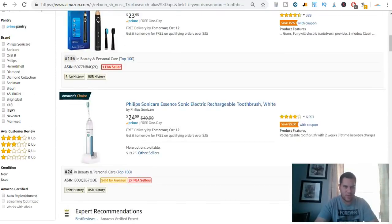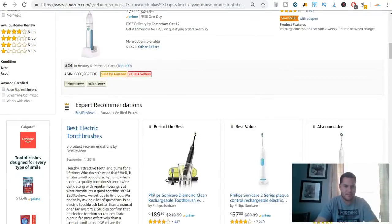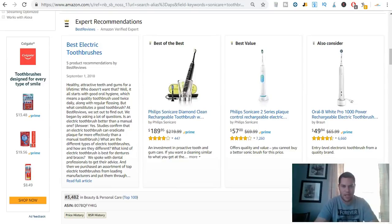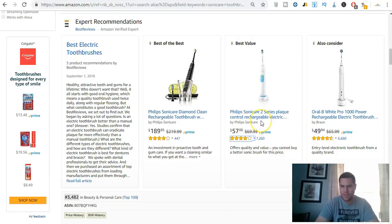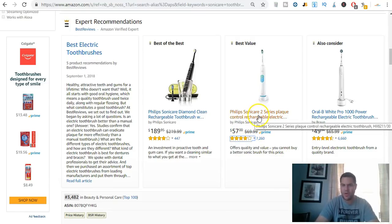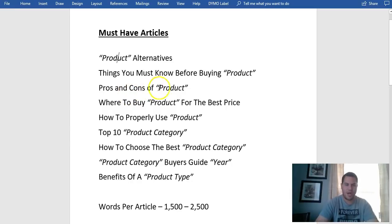I want a product that's at least $50. This one — the Philips Sonicare 2 Plaque Control — is $57 and has the most reviews with a four-star rating. I think that would be a good one to go after. So the article could be: 'Philips Sonicare 2 Alternatives,' 'Things You Must Know Before Buying the Philips Sonicare 2,' or 'Pros and Cons of the Philips Sonicare 2 Electric Toothbrush.'